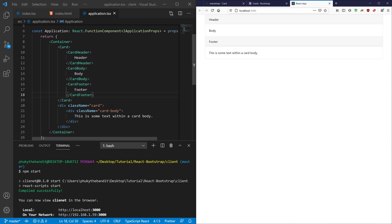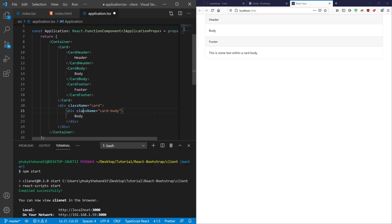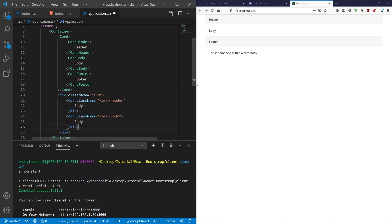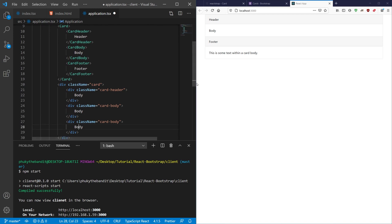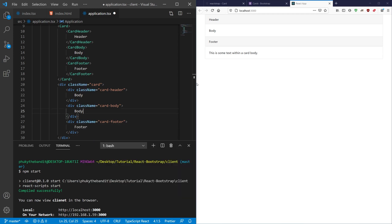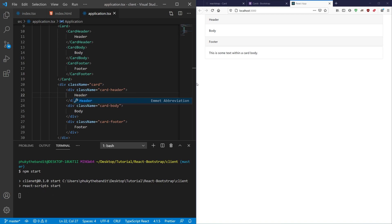So now let's actually go ahead and mimic what we have up here. So let's go ahead and just change that to body. Let's change this to card-header. And then we'll put another one in the bottom here. I'm going to call this card-footer. And I'm going to say footer here. And I'm going to say header here.